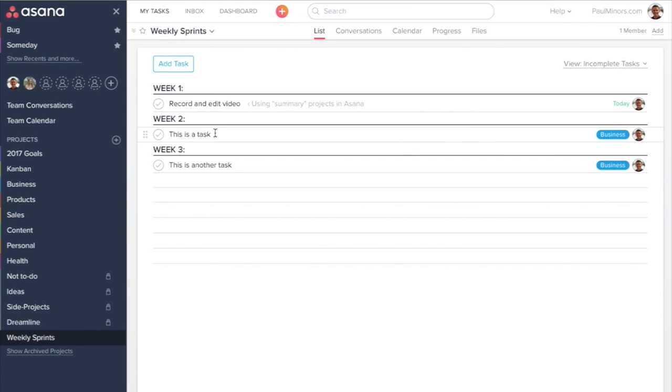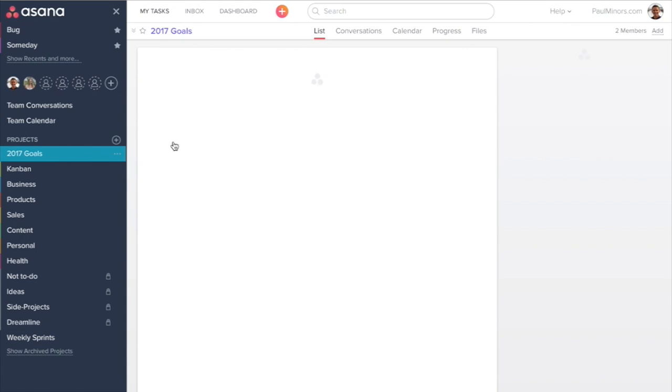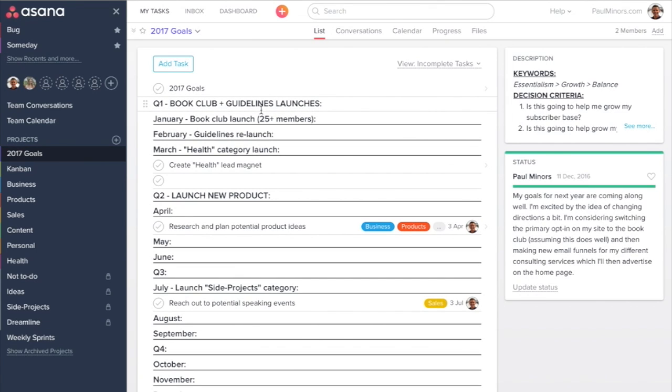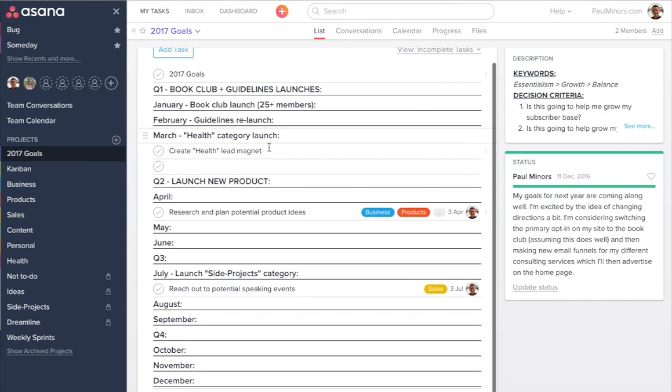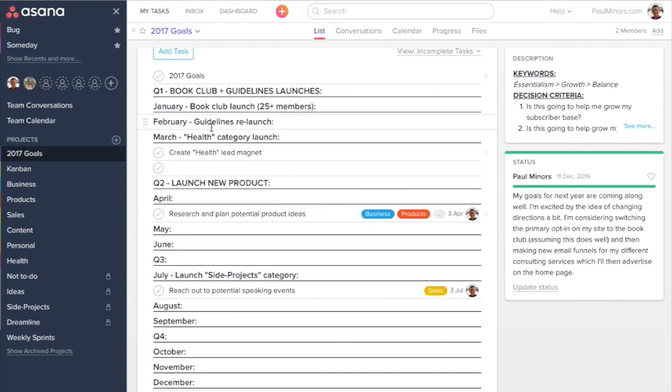A couple of other ways that you can use summary projects is, for example, annual goals. So here's my 2017 goals project. Have a look at my other video where I talk about working in seasons. This is the main project I use for that. I've got sections for quarters and months.